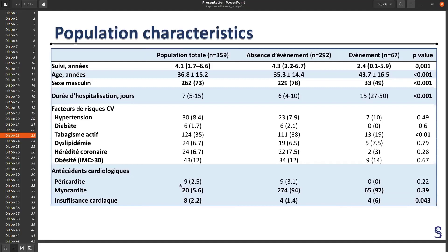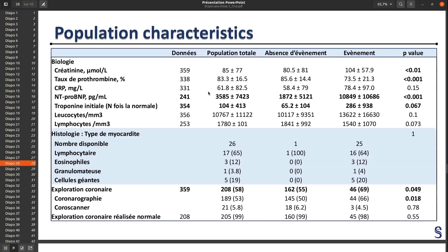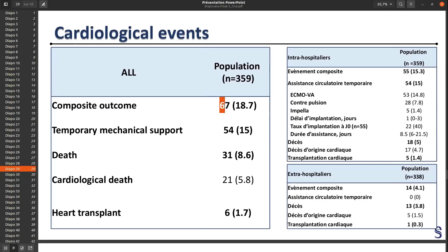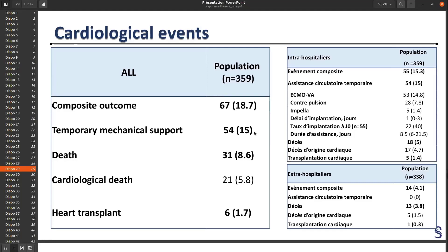This is the table of our database — it's in French, sorry. You can see there are a lot of men, and they were pretty young. Considering our outcome, we had 67 patients who had our composite outcome, and 54 who had temporary mechanical support. Almost all patients who died or had a heart transplantation had a mechanical support.